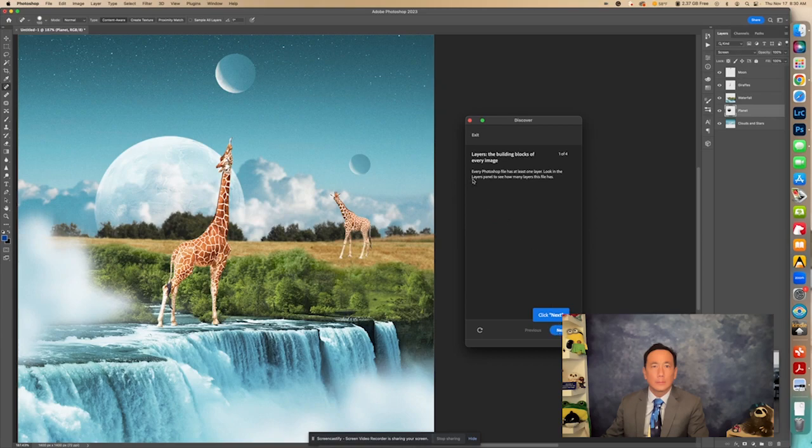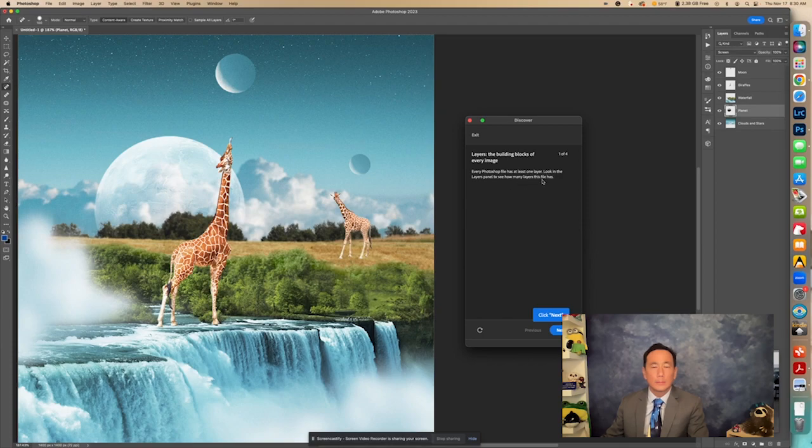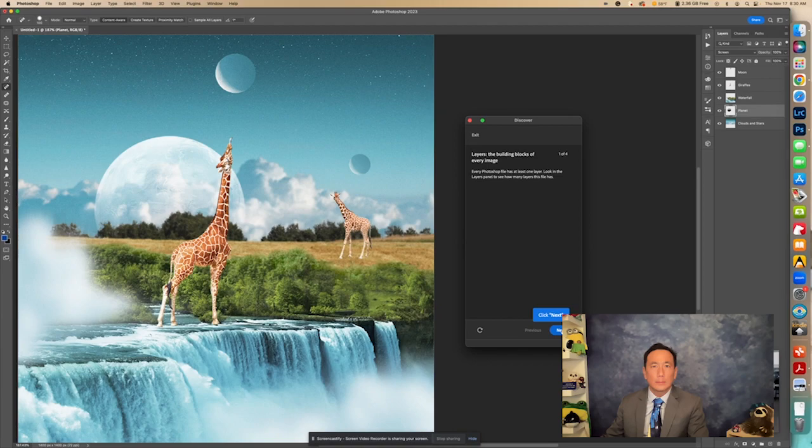And right here it says every Photoshop file has at least one layer. Look in the layers panel to see how many layers this file has. So if we want to count them, we see one, two, three, four, five layers. Let's click Next.